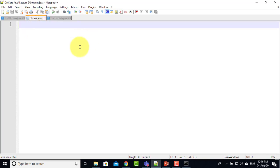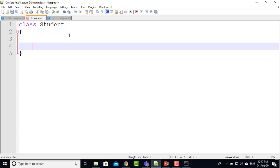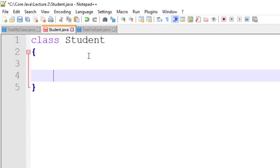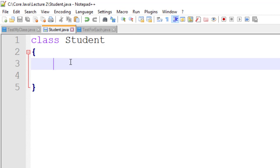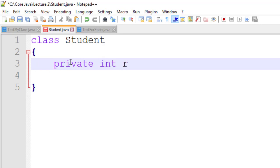Suppose I have this file student.java. I define a class Student, and inside it I define a private int roleNumber.